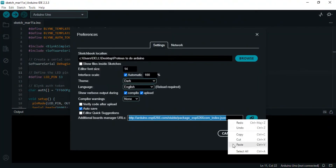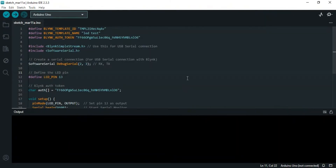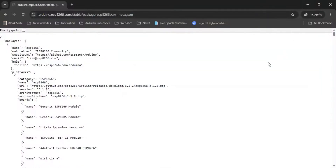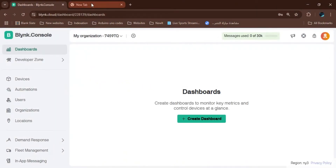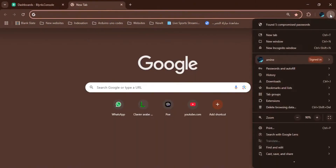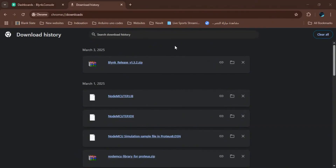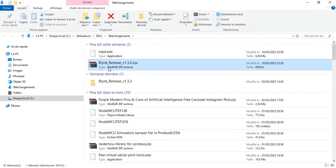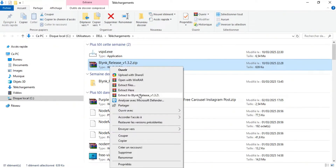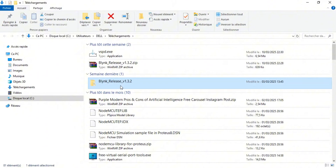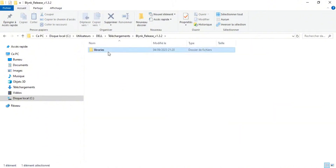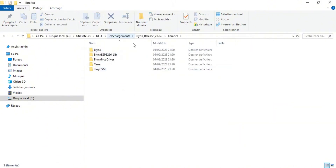After pressing OK, we go to the file we downloaded and unzip it. I've already done this step so no need to redo it. Then we open the folder and copy all the files inside it.